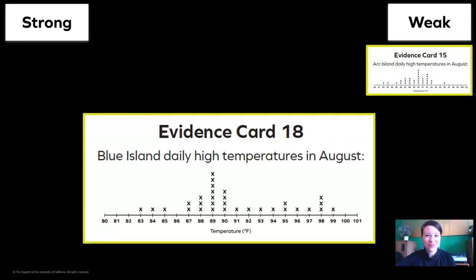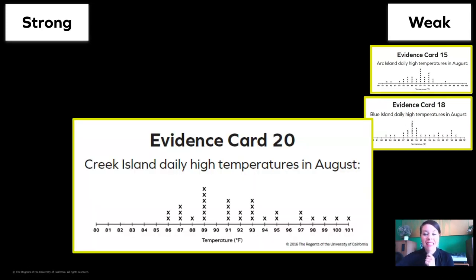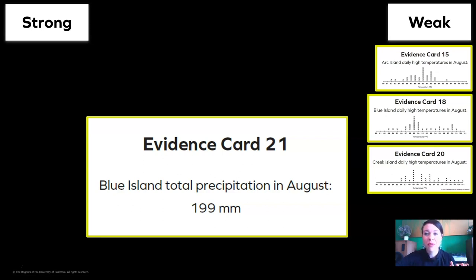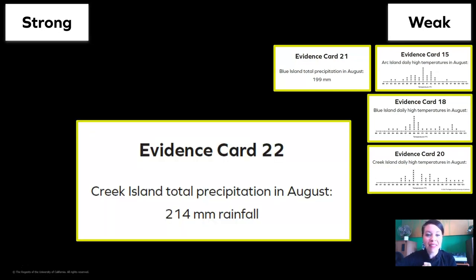What about this? It shows Blue Island's high temperatures in August — that's a weak piece of data for our purpose too. Creek Island's daily high temperatures in August — yep, that's also weak. What about Blue Island's total precipitation in August? It does take the measurement in millimeters, which is the official meteorologist's way, but it's only giving us a month's worth of information and we want a year, so we're going to put it in the weak pile. Creek Island's total precipitation in August — that's weak too.